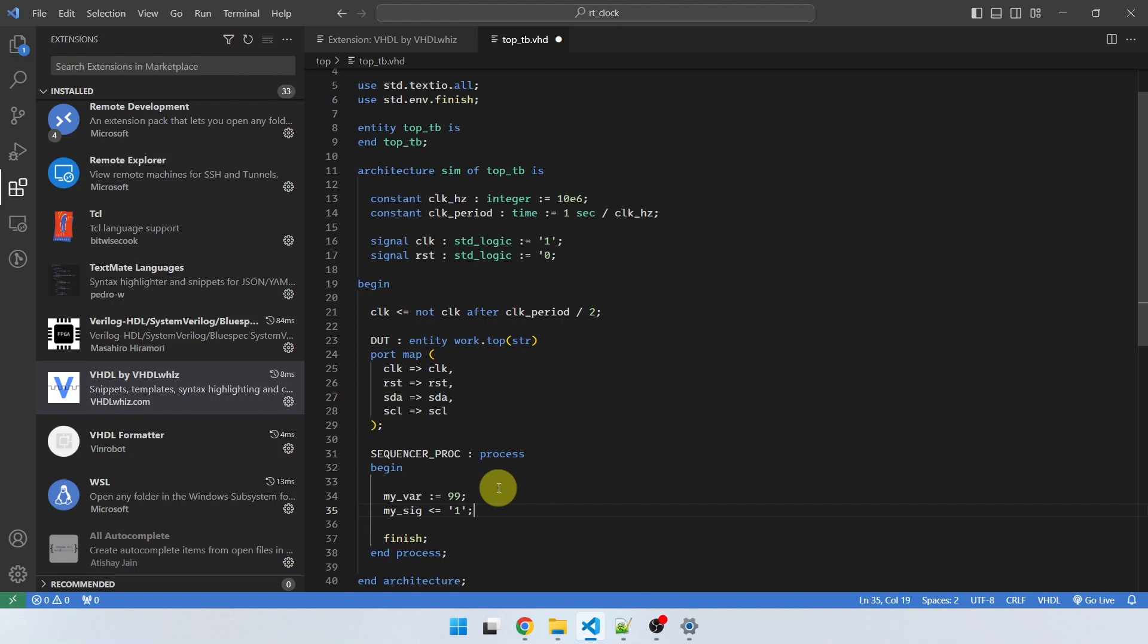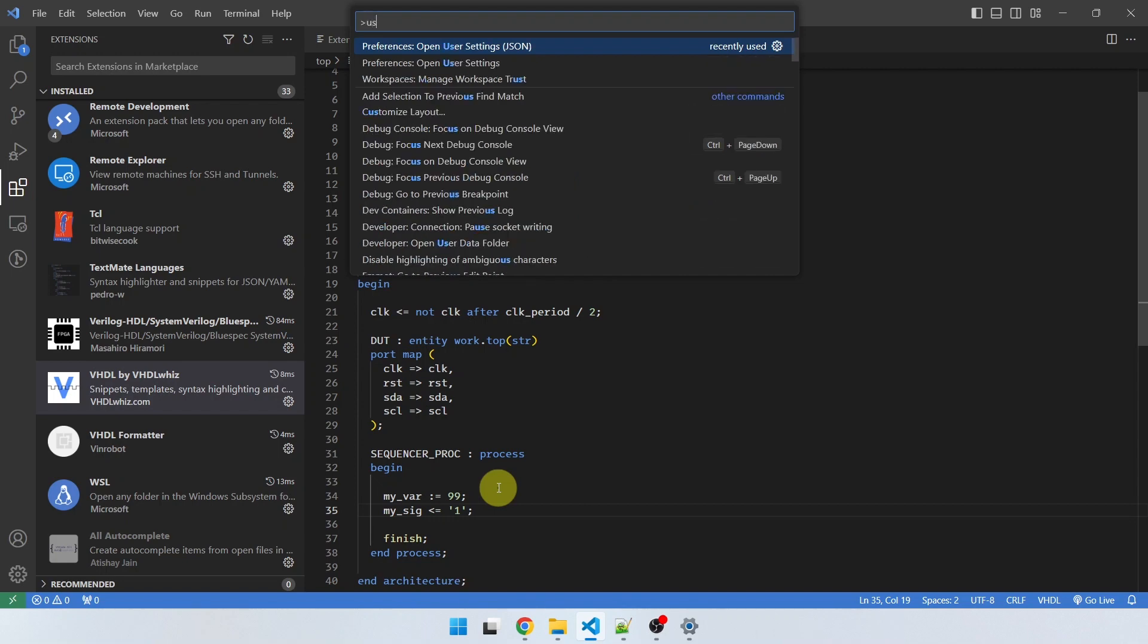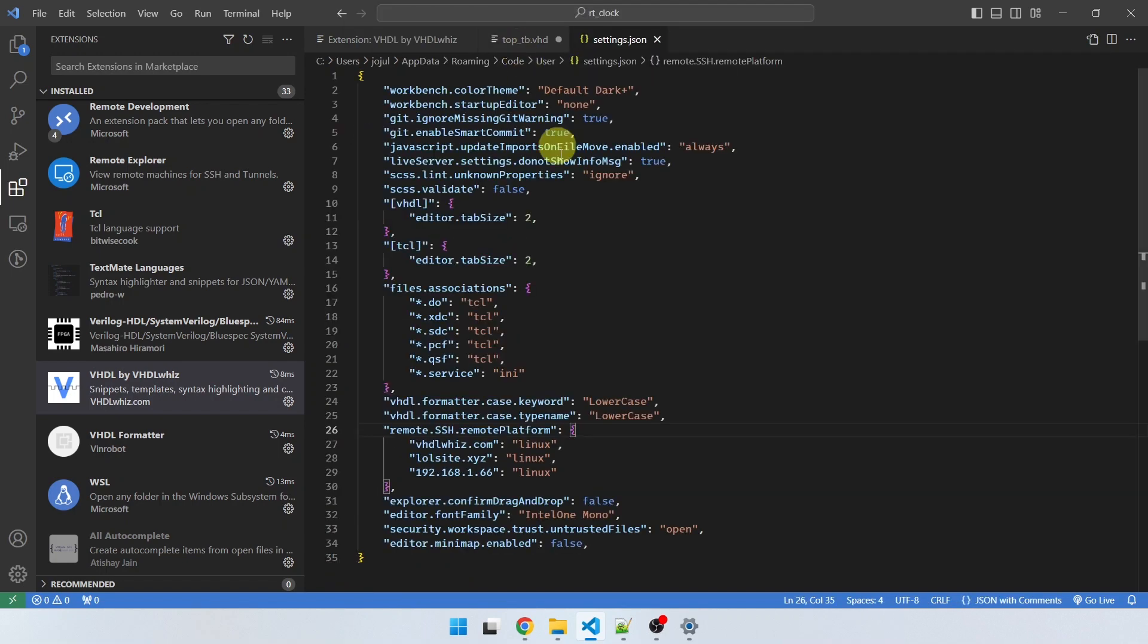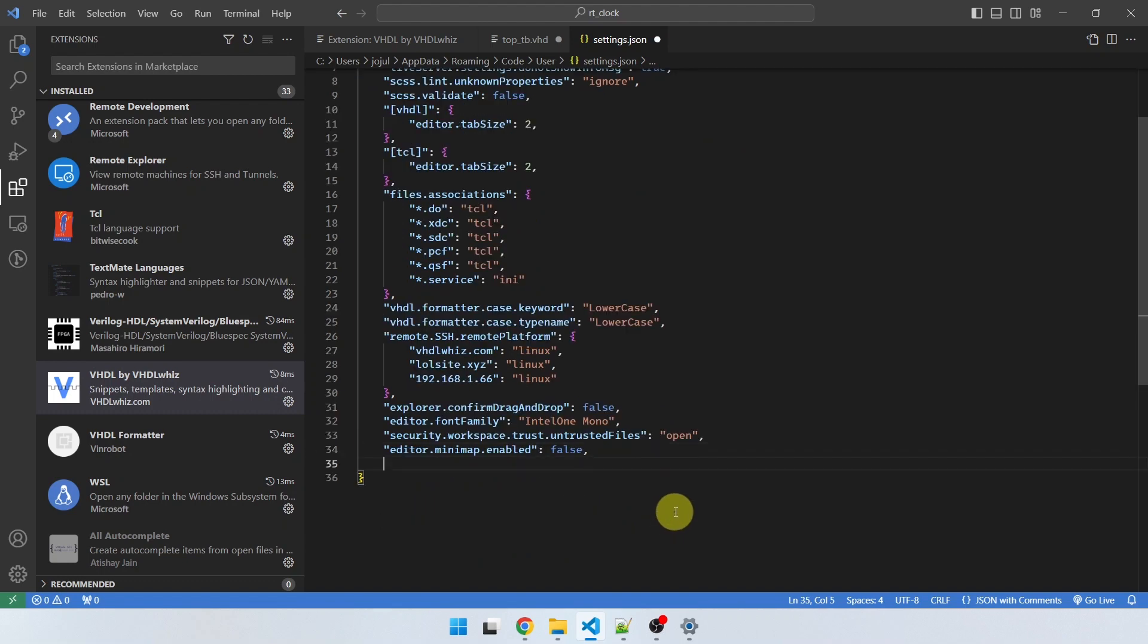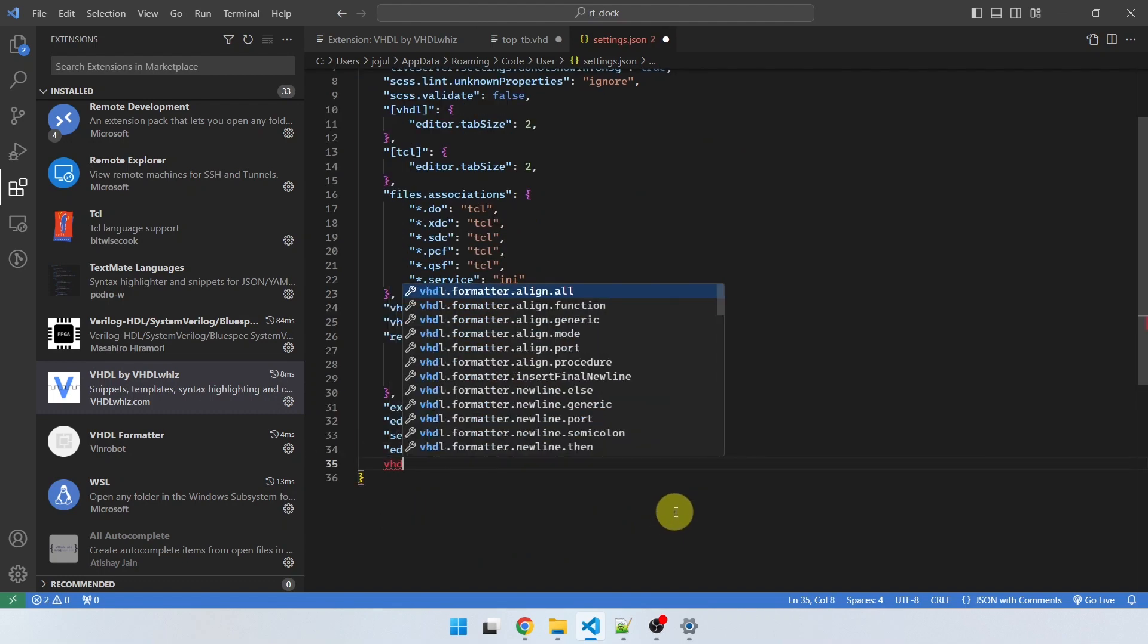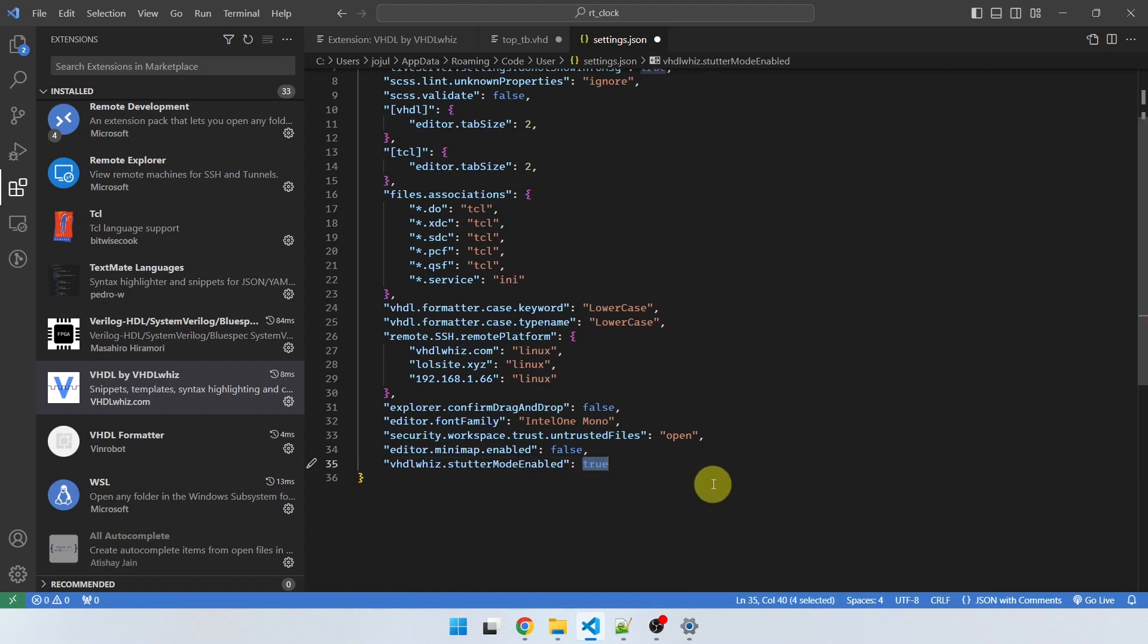Now, if you don't like this feature, you can disable it. I'm going to hit Control+Shift+P and then type user settings. Select the user settings JSON file here. You can change the behavior and disable it. For example, if I want to disable it, I can add an entry here. Type VHDLwiz and here you see the options you have for this extension. Stutter mode enabled, you can set it to false like that and it's going to be disabled.